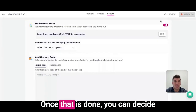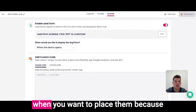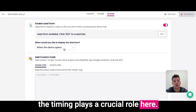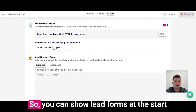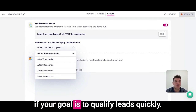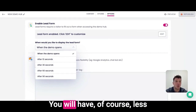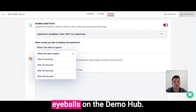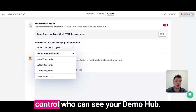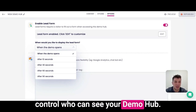Once that is done, you can decide when you want to place them, because timing plays a crucial role here. You can show lead forms at the start if your goal is to qualify leads quickly. You will have less eyeballs on the demo hub, but on the other hand, you will completely control who can see your demo hub.